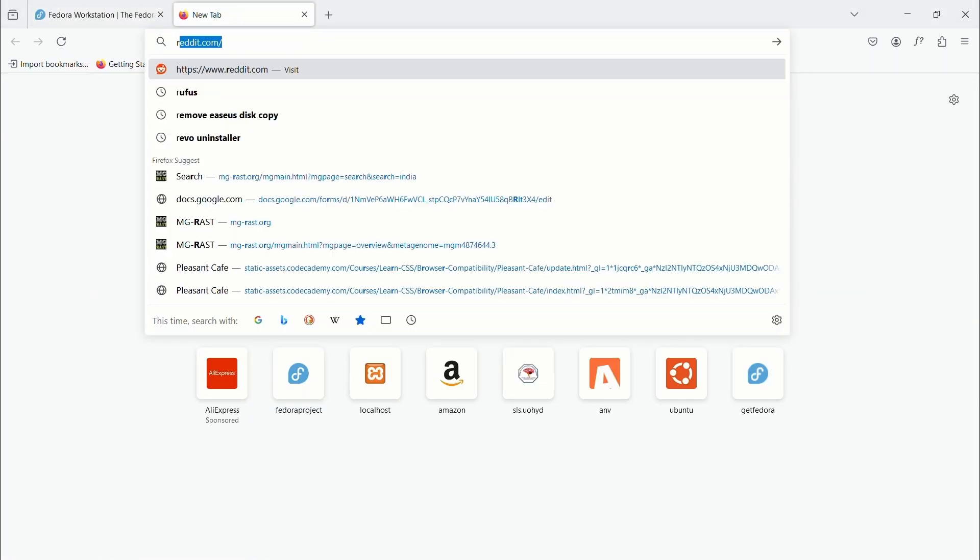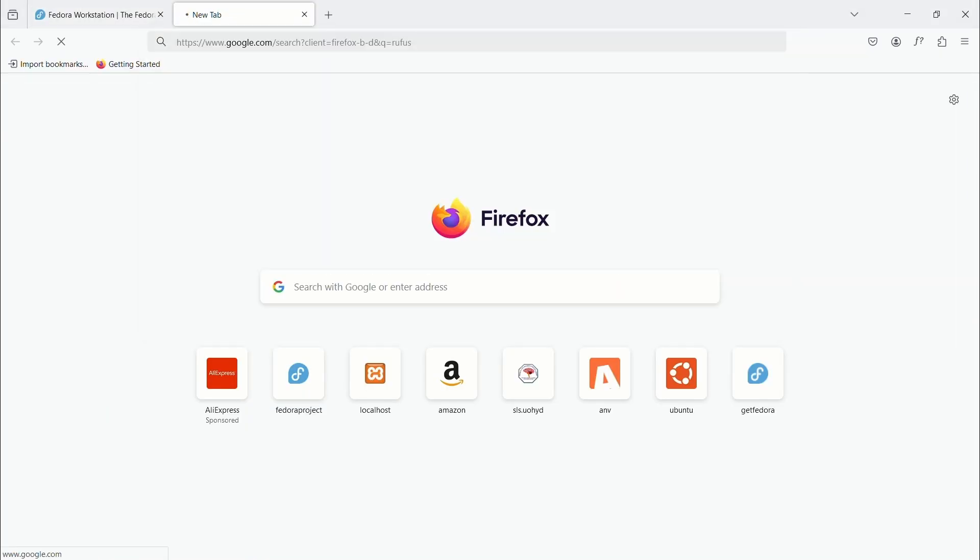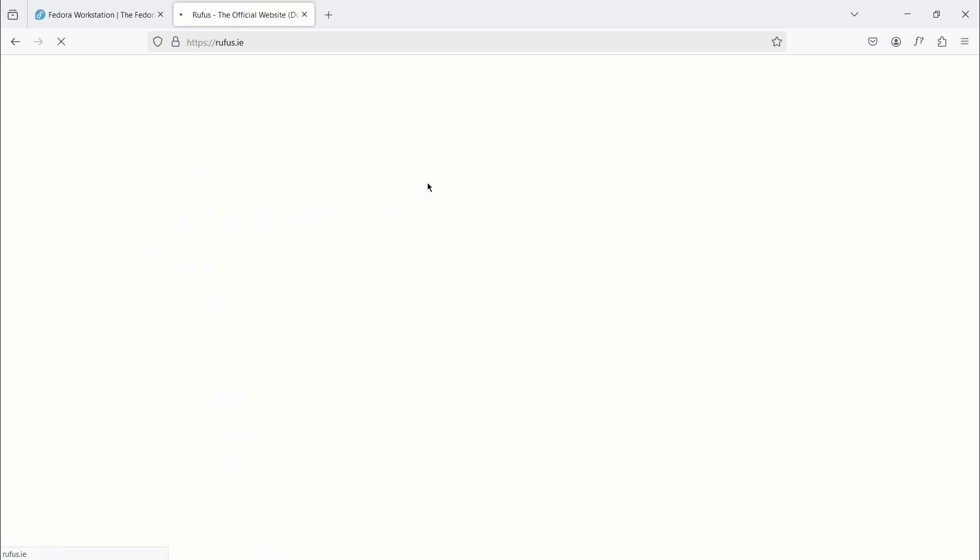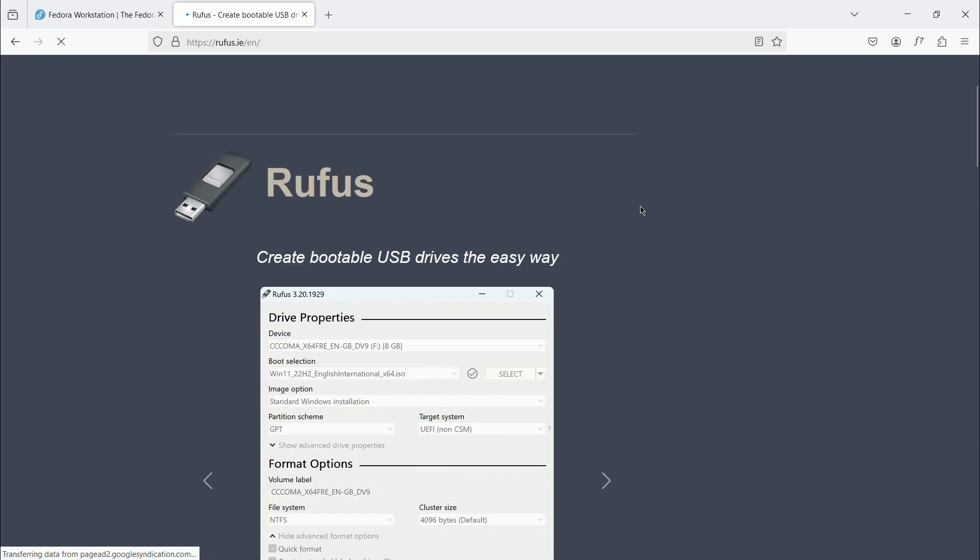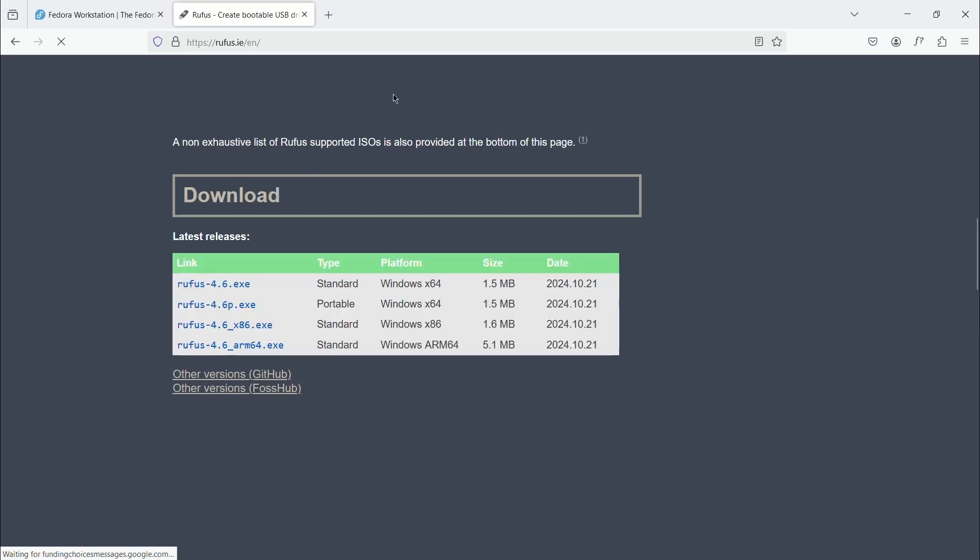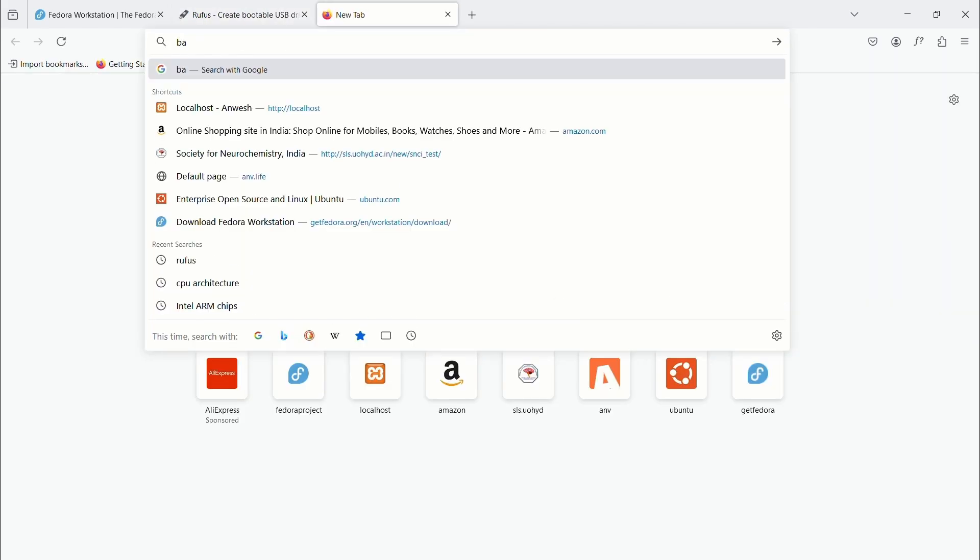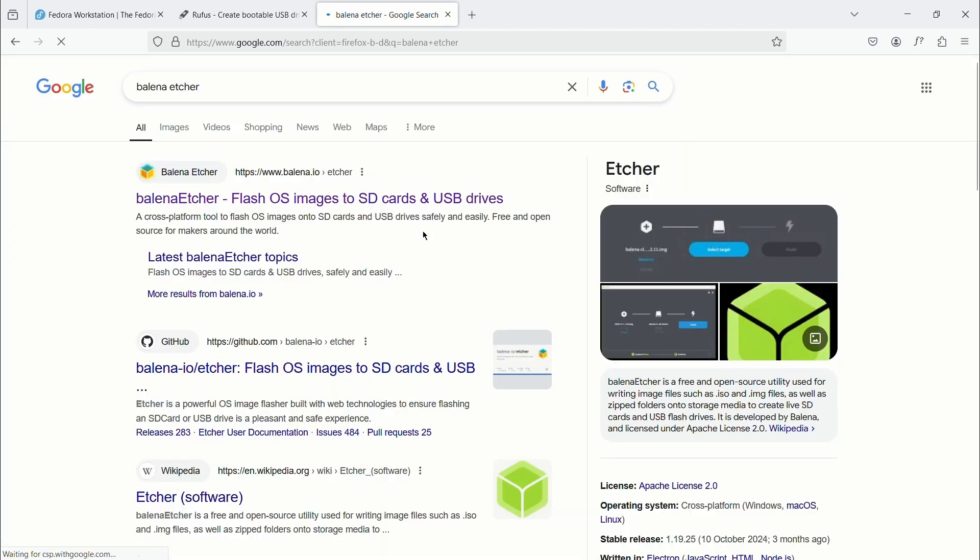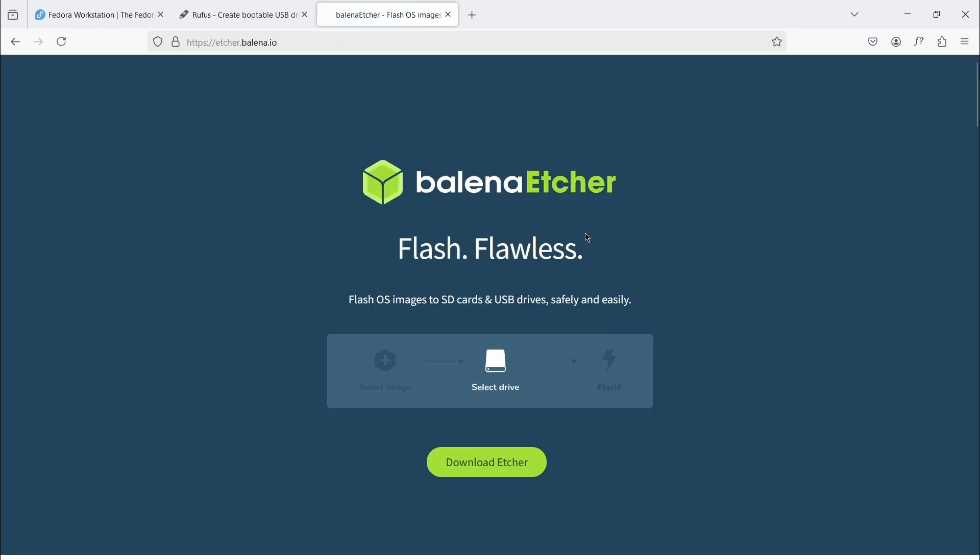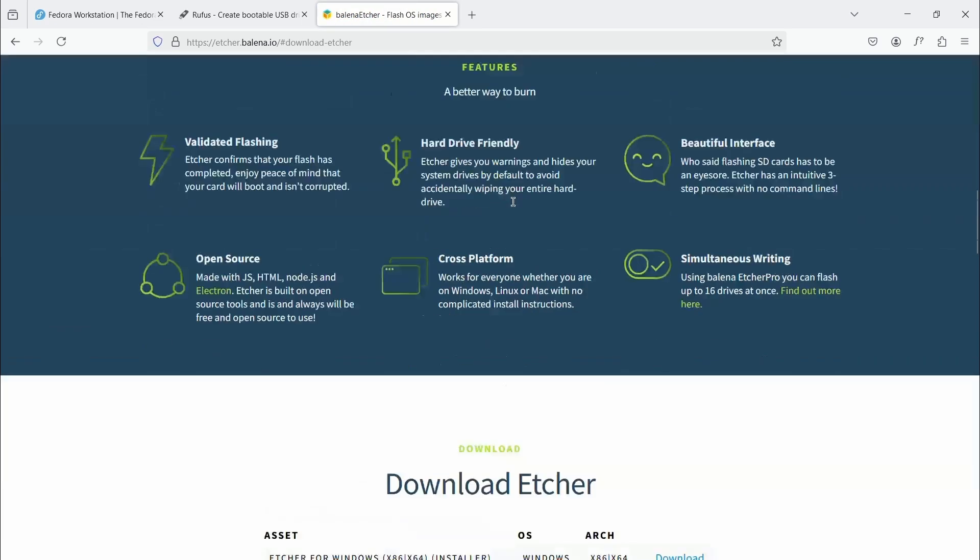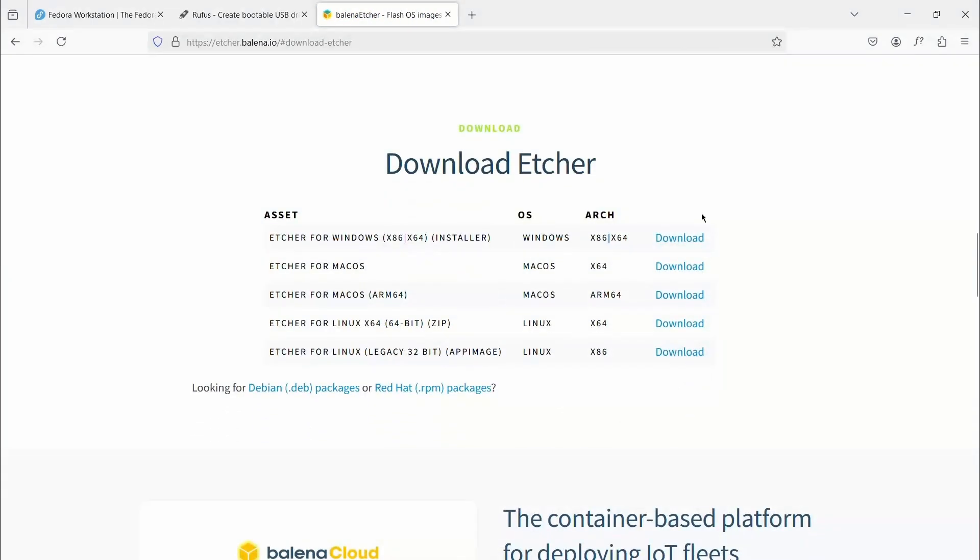We need to make a bootable USB drive to install Fedora on the system. This can be done with the help of tools like Rufus or Balena Etcher. So download either of these tools. I will get a copy of Balena Etcher.